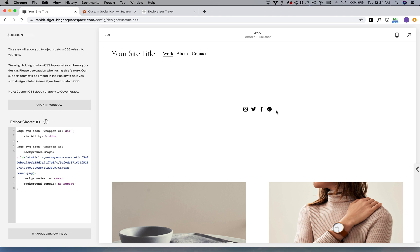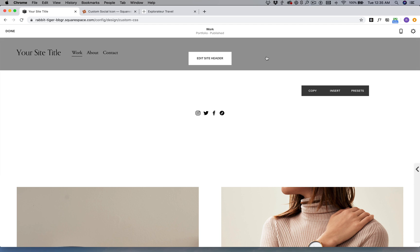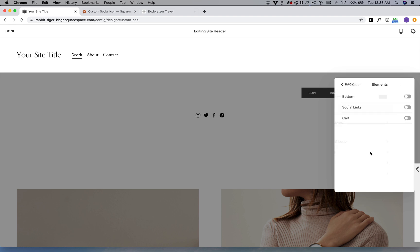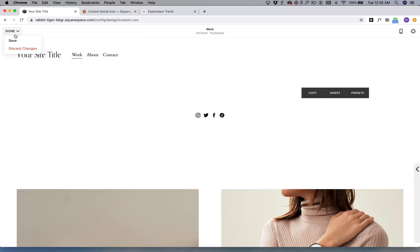Our next step is to activate our social header icons. In Squarespace 7.1 we have to make sure it's activated under Elements. I'm going to toggle this on, the one under Social Links, and then you can change the icon size and then just click and save.